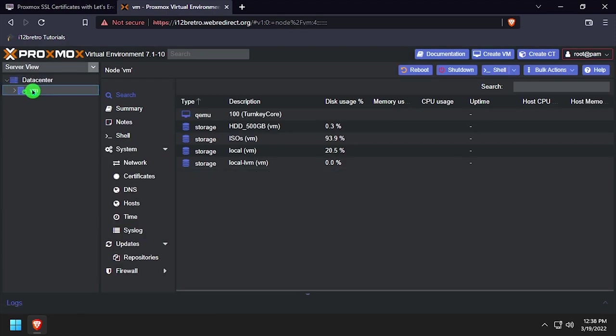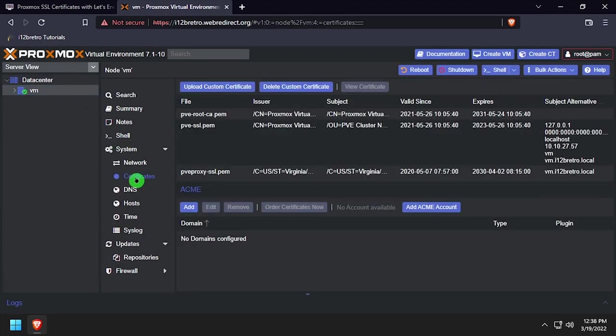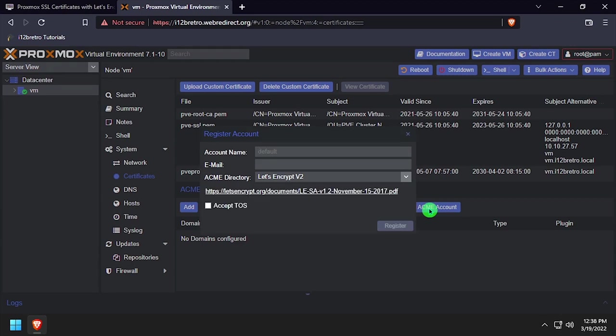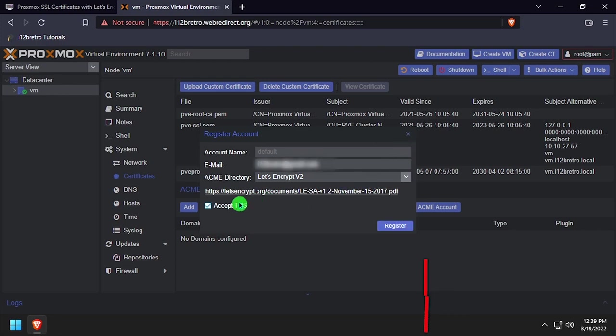Select the node name from the left navigation, then expand System and select Certificates. Click the Add Acme account, then complete the form by inputting an email address and checking the Accept TOS box, then click Register.